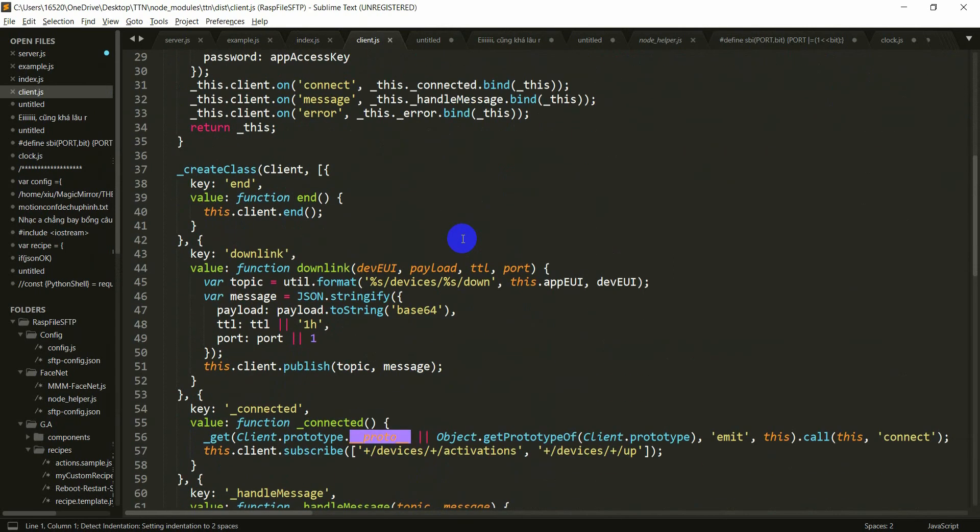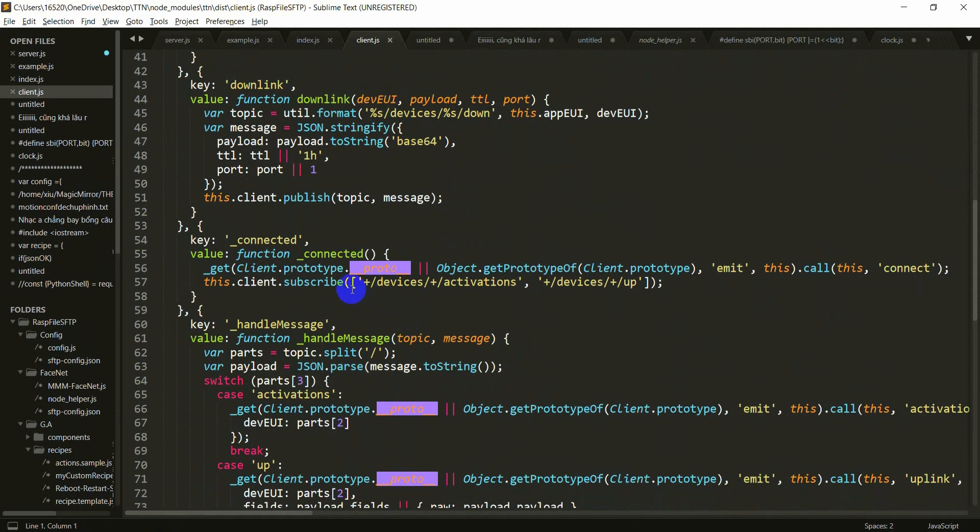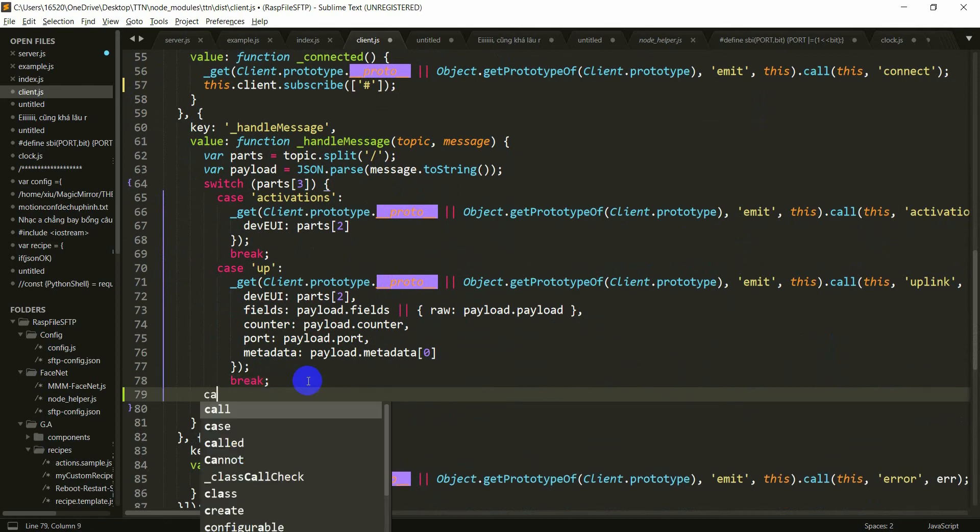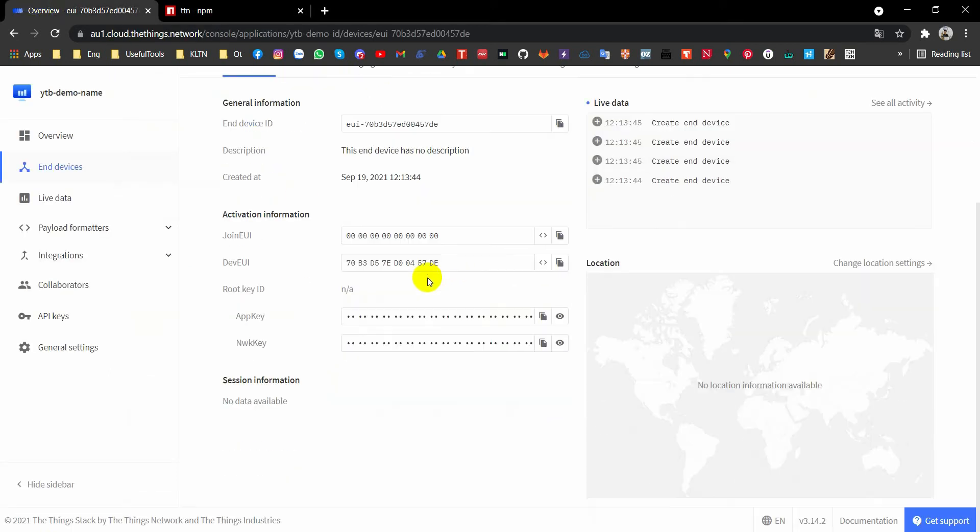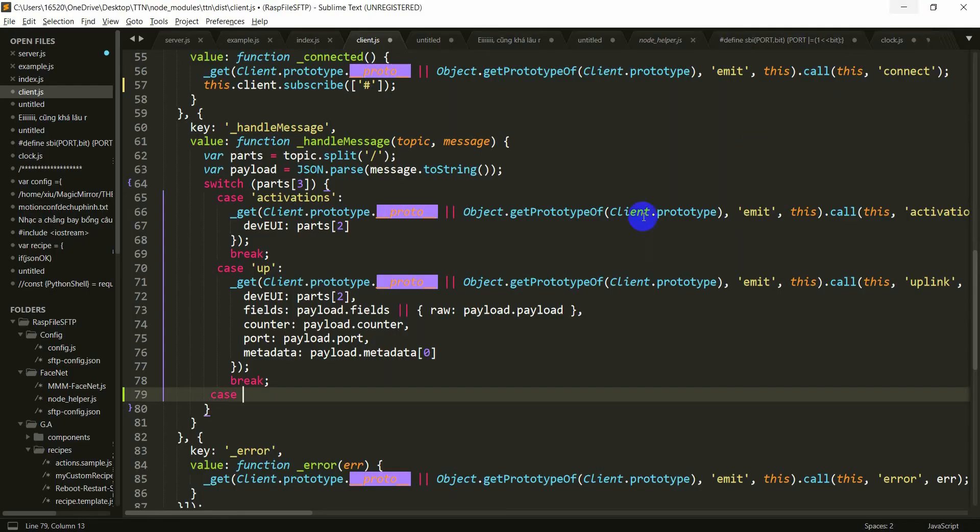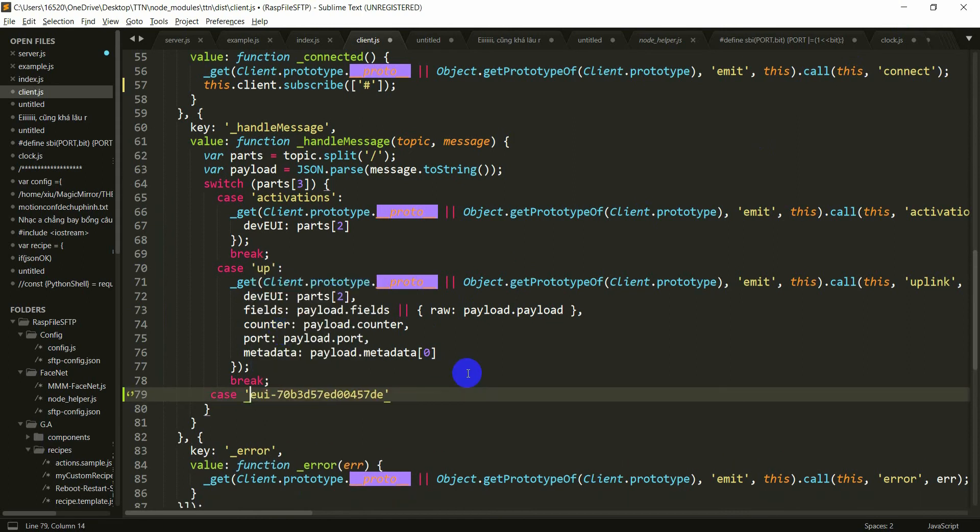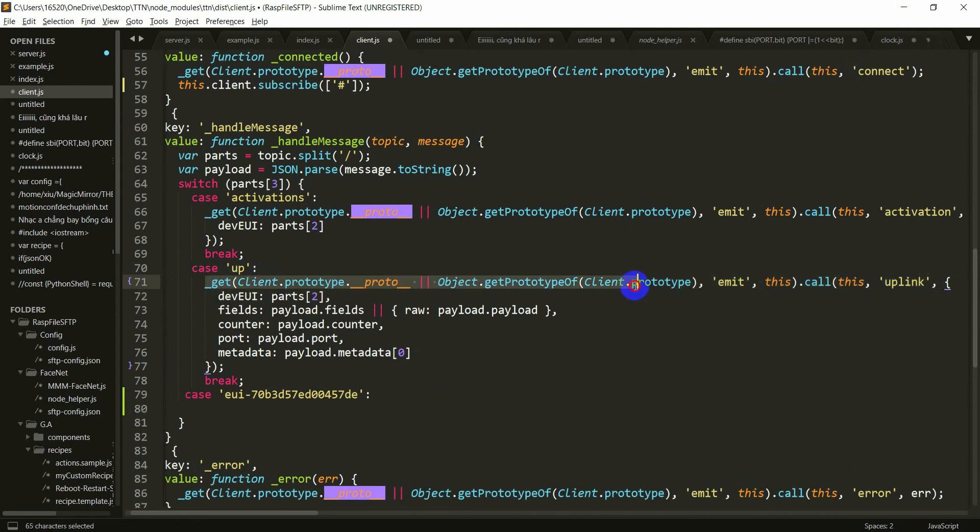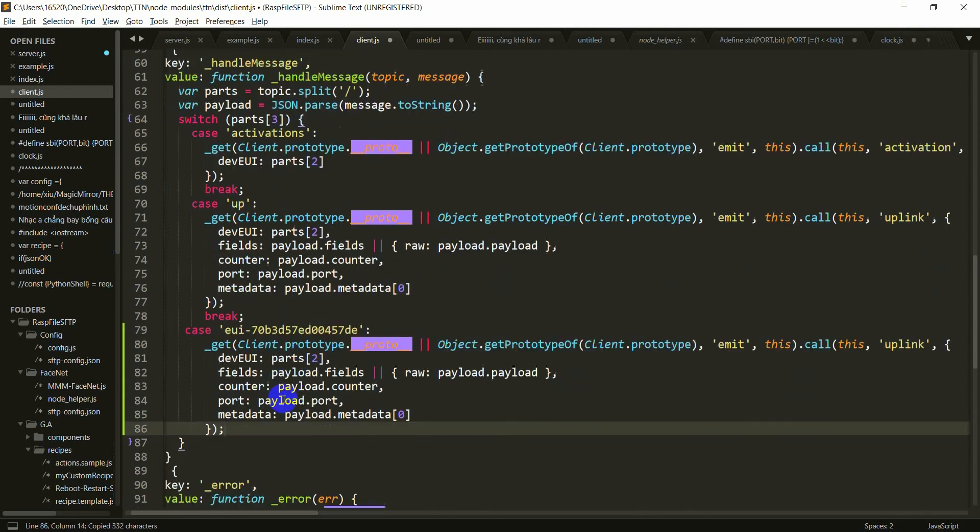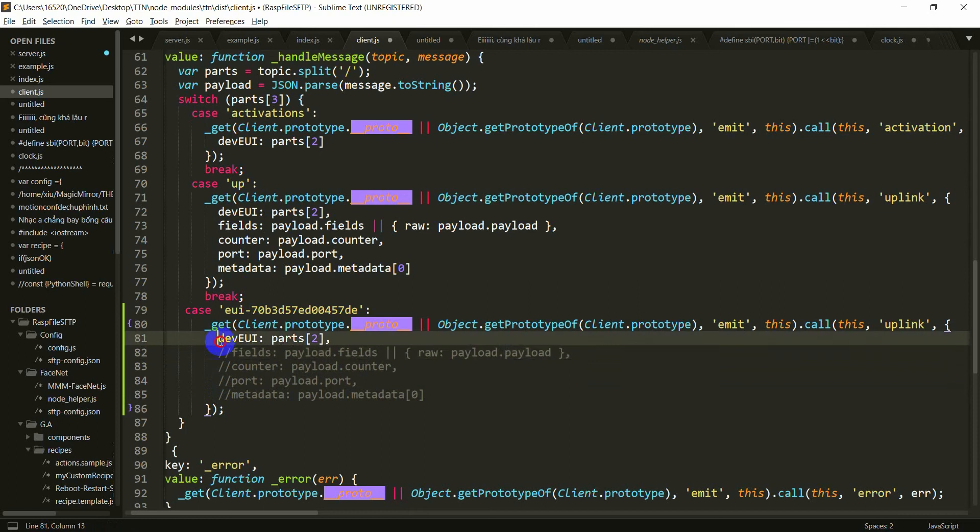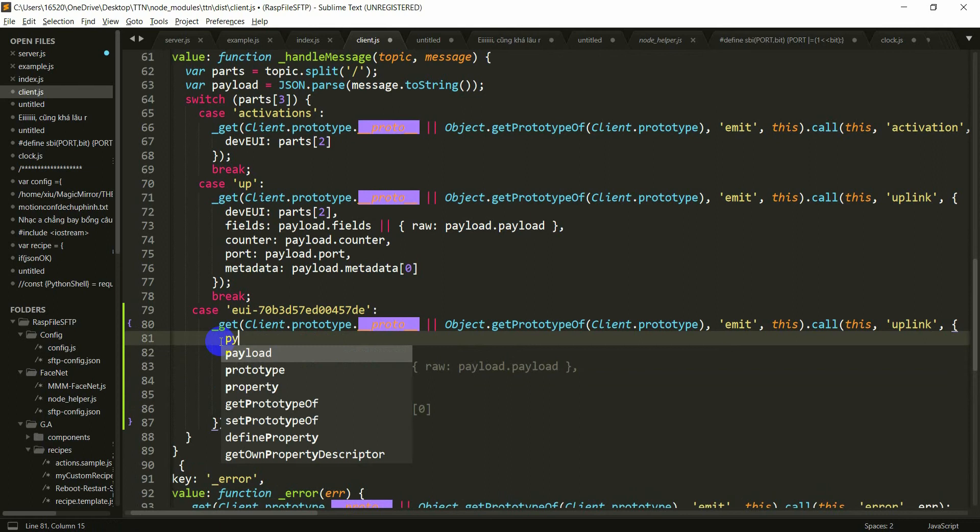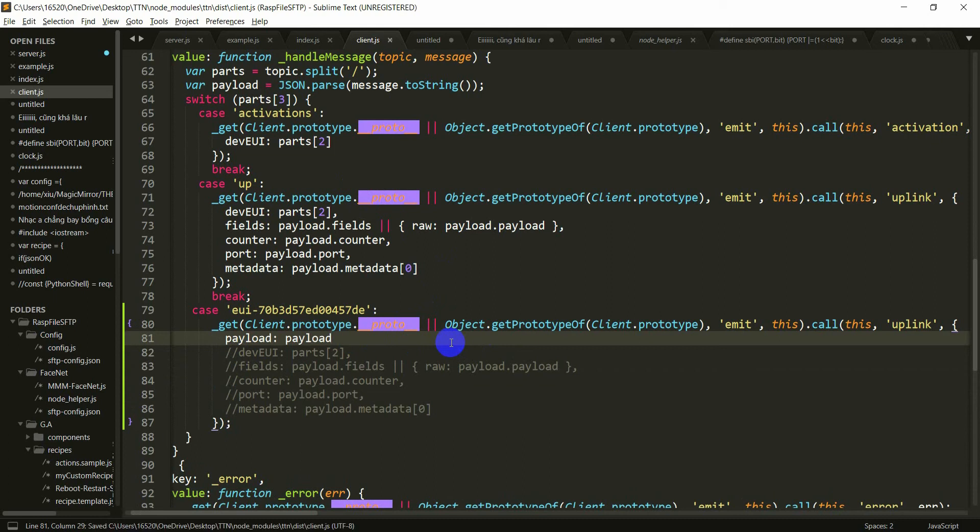And it will go to the index.js and client.js. In this file, you have to edit this slide to sharp. And next, you have to add a case here. A case with your end device ID. Your end device ID is this. Copy and then paste it here with a string. Paste. Then copy the code here. Copy all of this and then paste it here. But worry about that, you don't need metadata, don't need port, don't need counter, don't need field, don't need anything. Just have a field payload. Get the payload.